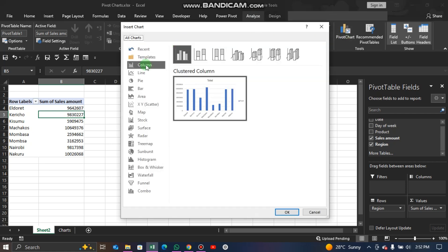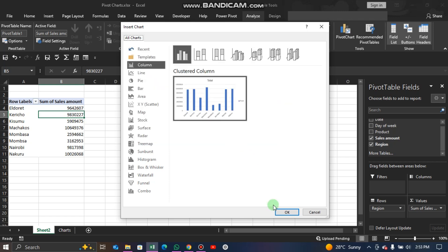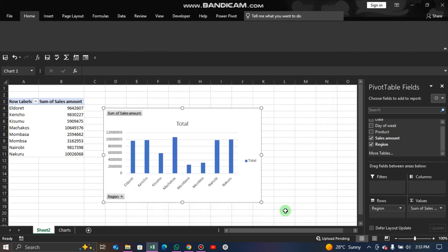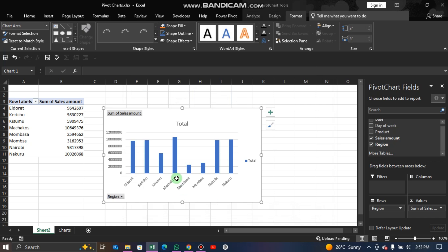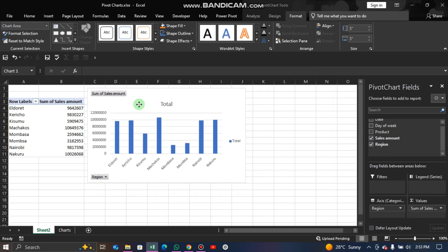Let's choose a column chart at this point. We are going to use a clustered column chart, then click OK. Now we have our chart ready and we can place it on the sheet.